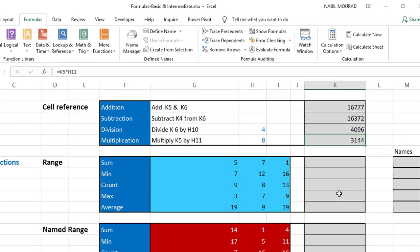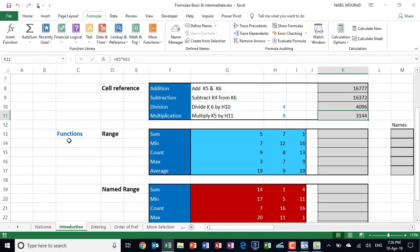Moving to the next group of calculations, I'll be using a function. Unlike a formula, a function has a name — formulas don't have names. In a formula you use operators like addition, subtraction, multiplication, division. In a function you don't use operators; instead you use input values. I'll use some common functions to perform calculations on the range with a blue fill.